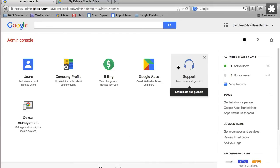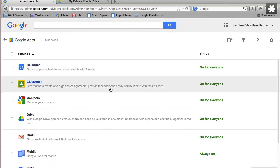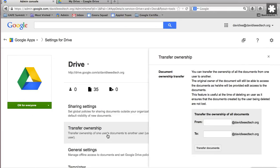Go to your admin console and click Google Apps. Then click on Drive to see Transfer Ownership. Here you can type in the usernames of the old owner and the new owner and then click Transfer Documents.